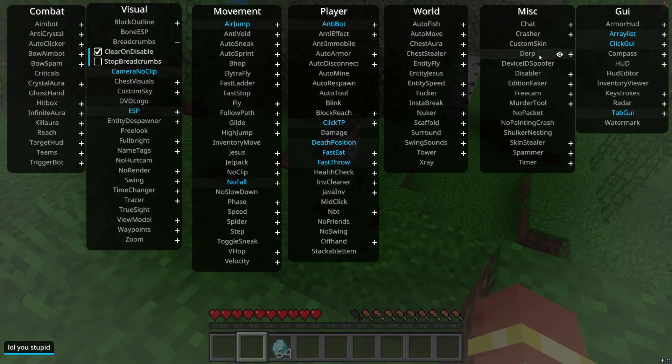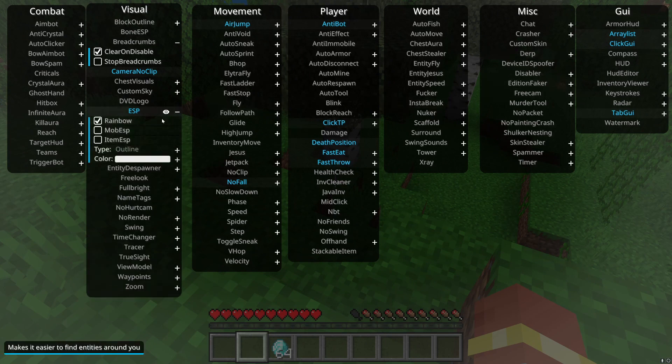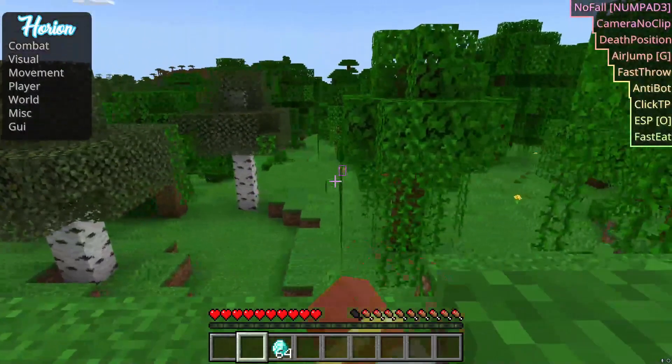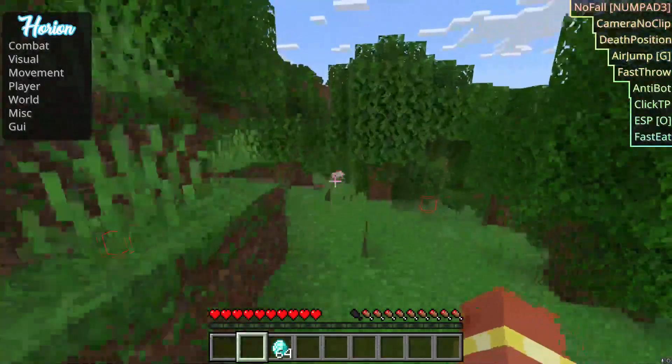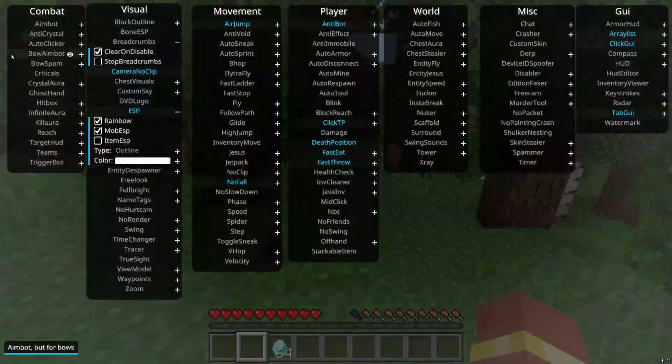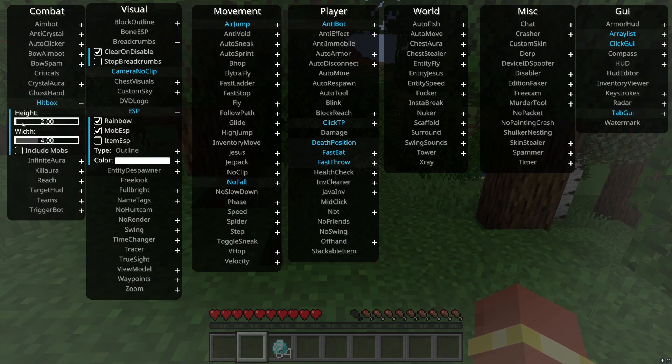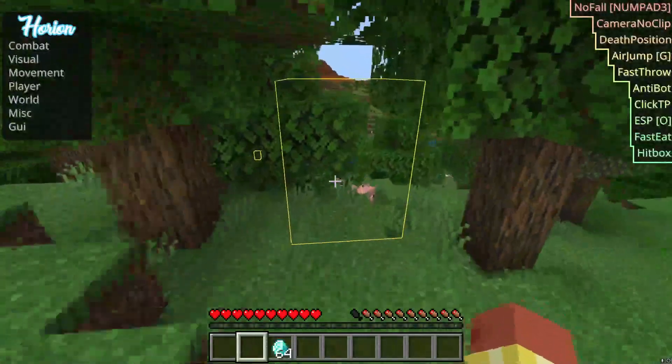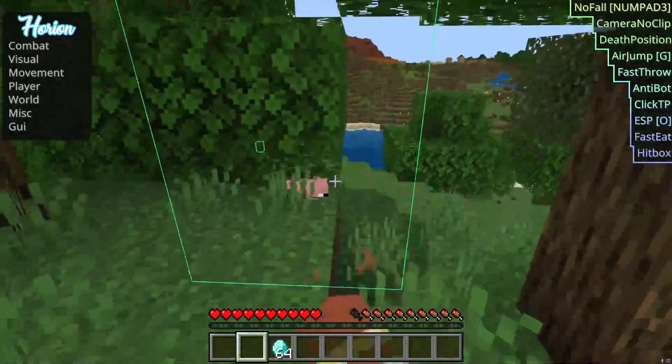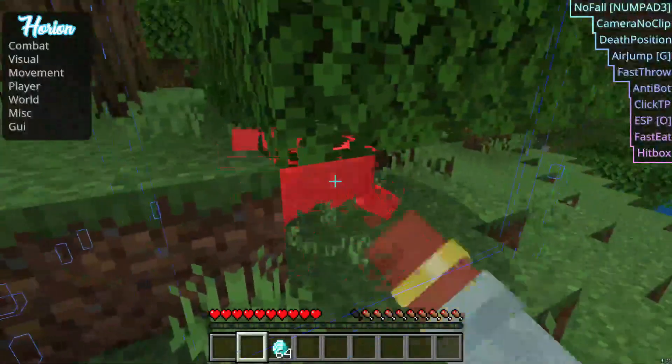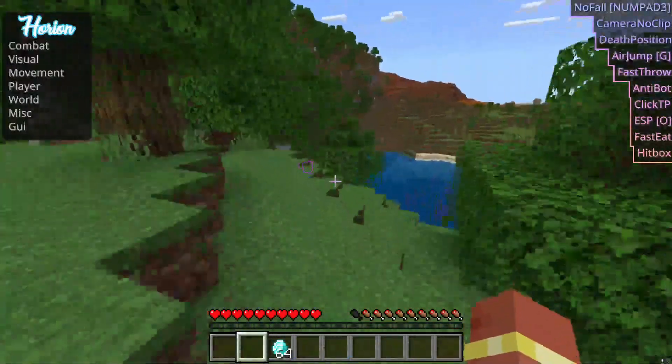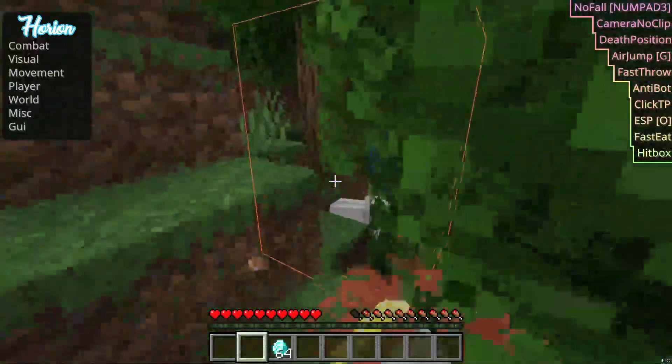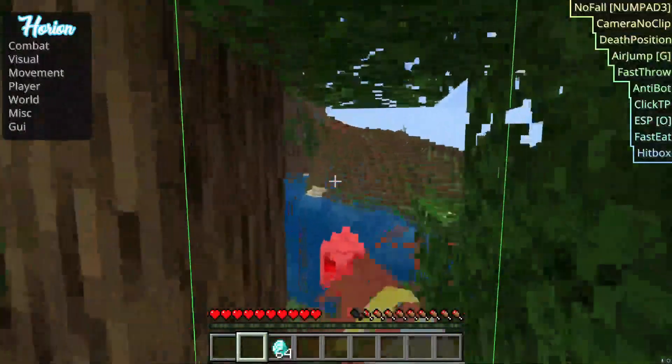ESP, it literally just outlines mobs. I'm actually gonna set it to mobs. So you see it gives their hitbox. Actually I can demonstrate the hitbox thing real quick. Hitbox, and I'm just gonna set the height. Include mobs. Now their hitbox is way bigger. Right now it's kind of glitched though, so it doesn't always work but it works on some mobs.